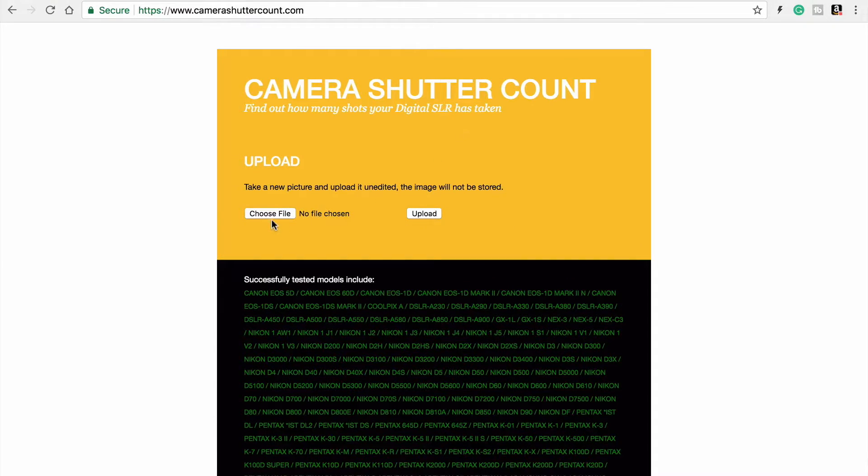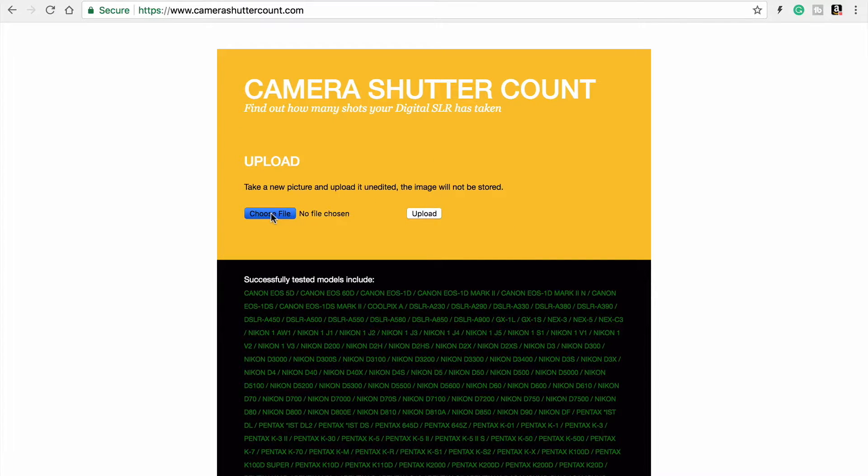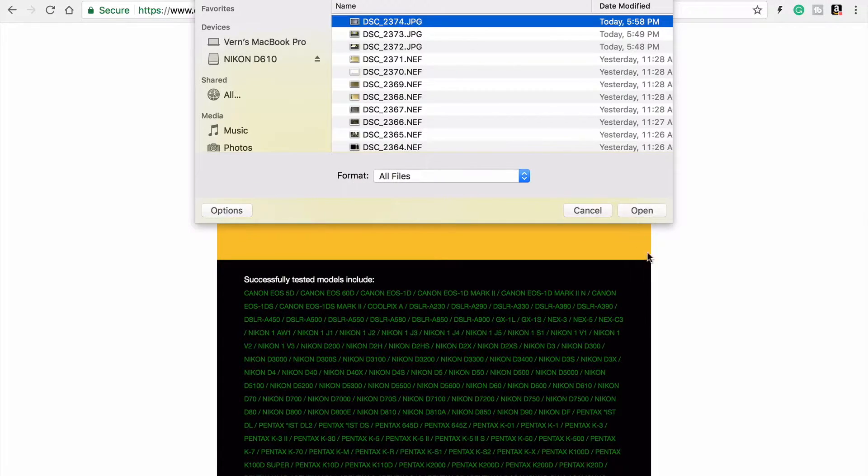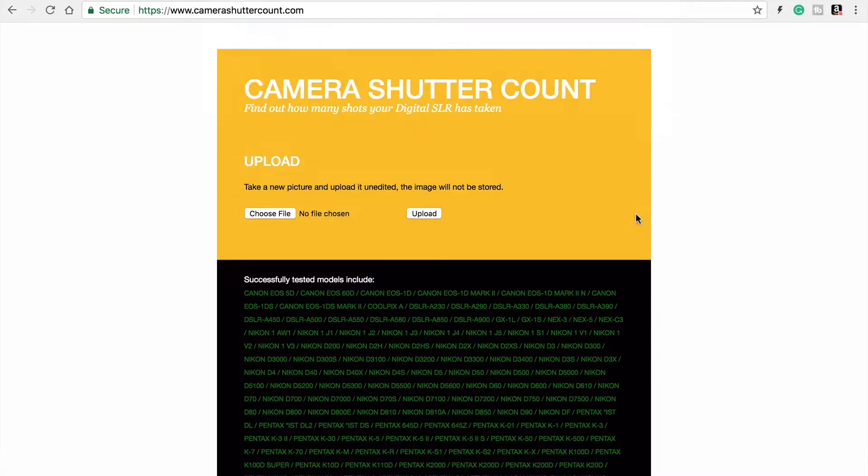Okay, you go to Camerashuttercount.com, upload your file, choose it here. Mine's right there, already had it open, upload.